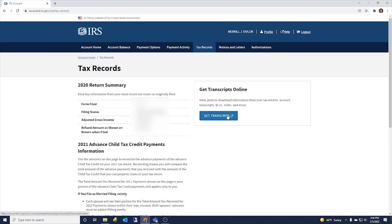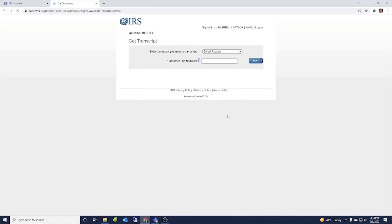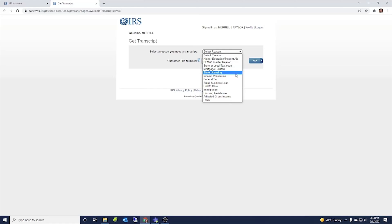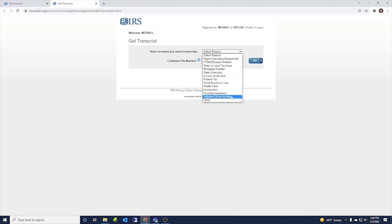This get transcripts online is a huge help. You can go here and then you'd select a reason for you're getting those. Maybe it's the higher education, the student aid, that'd be the FAFSA, FAFSA application, FEMA or disaster related state or local tax issue, mortgage, state licensing. If you want to verify income, if you're just looking for federal tax, you could mark any of these.